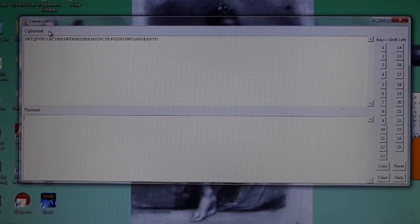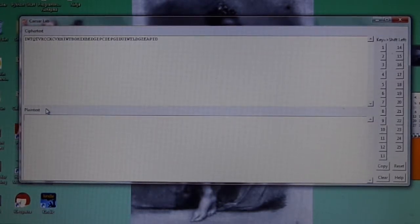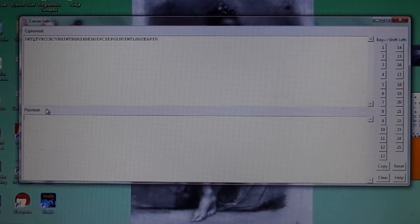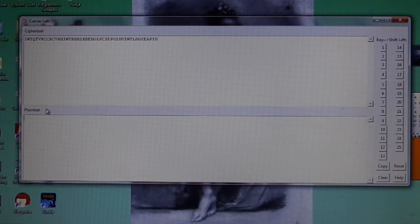Below the ciphertext box is the plaintext box. This is where the attempt to decrypt the ciphertext will go, and additional information will be supplied with each attempt, as you will see in just a moment.